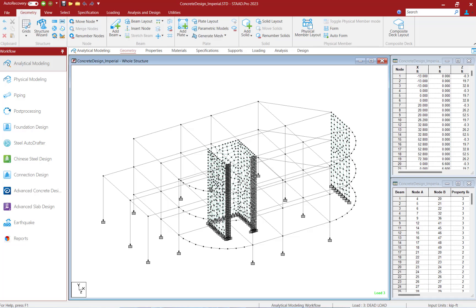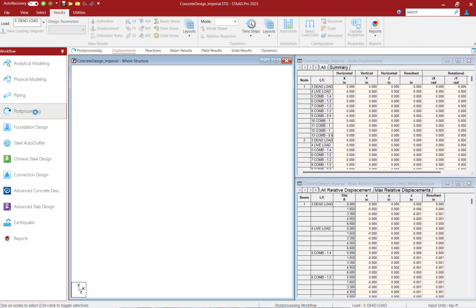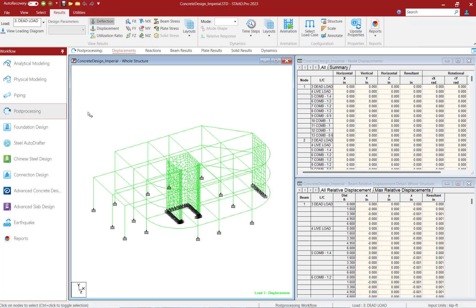To review your plate stress contours, proceed to the workflow panel and select the post processing option.